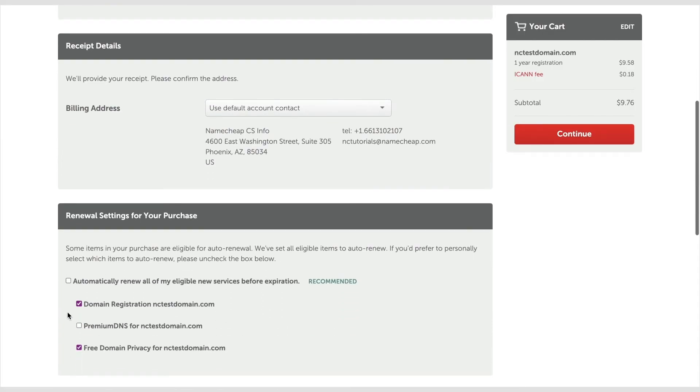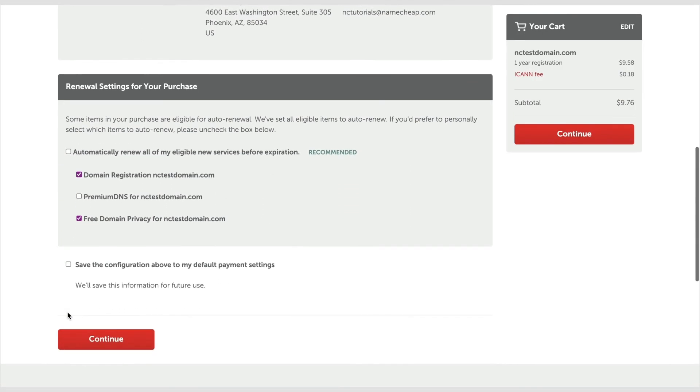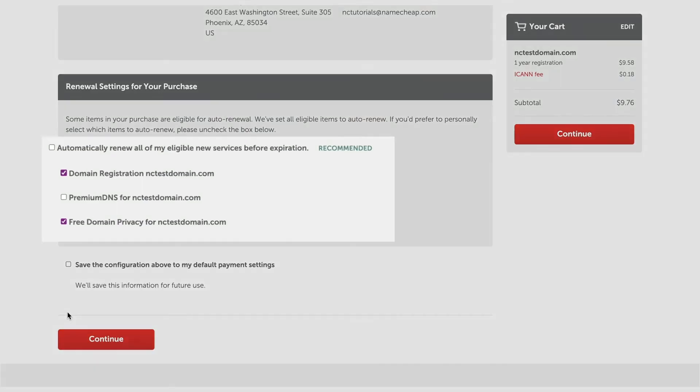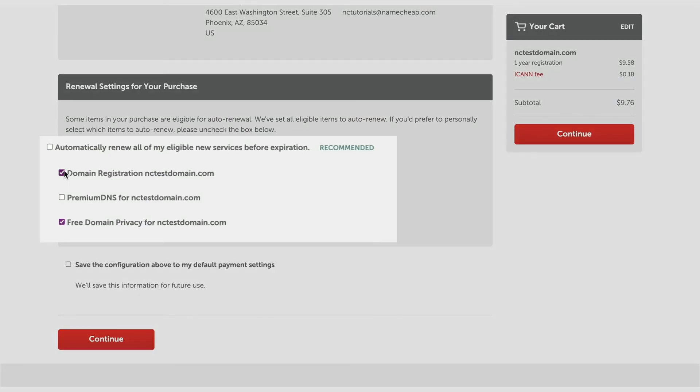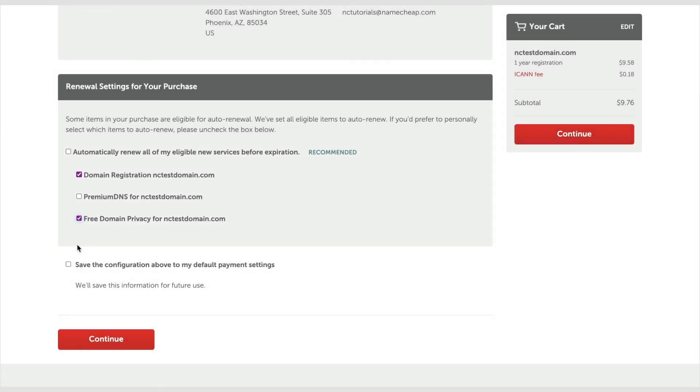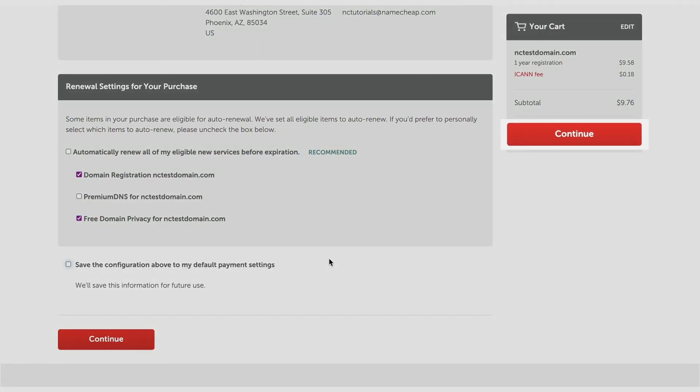You can disable Auto Renew for the domain or domain privacy in the Renewal settings for your purchase section. Please note that Auto Renewal will only work if your Namecheap account has funds or if you have a valid credit card when it's time for renewal. Click the Continue button to proceed.